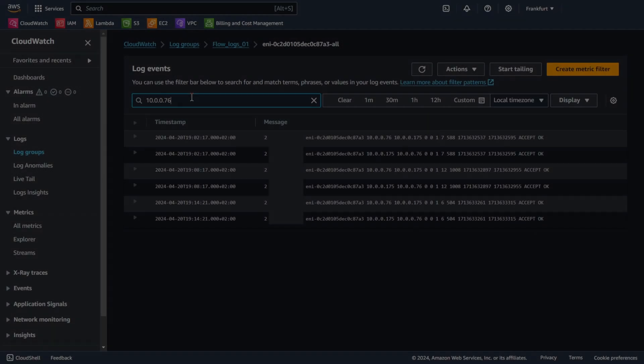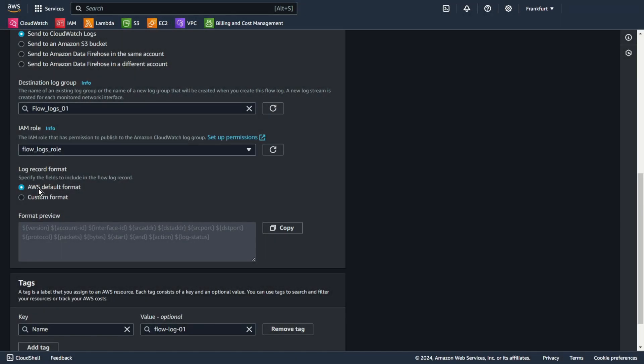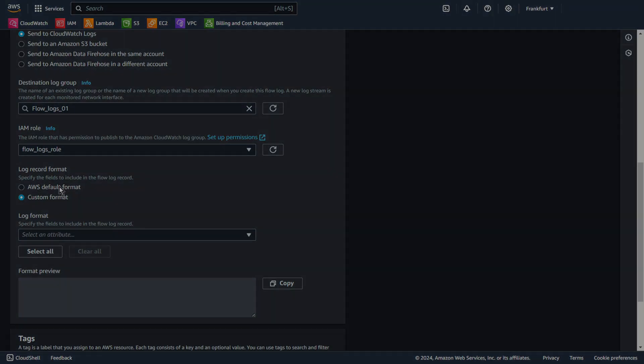Flow log records: As you can see, each record is a string with fields separated by spaces. Our records include the values for the different components of the IP flow, for example, the source, destination, and protocol. When you create a flow log, you can use the default format for the flow log record, or you can specify a custom format.